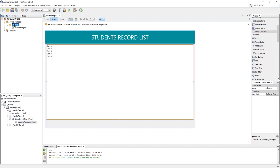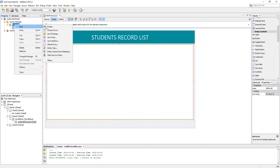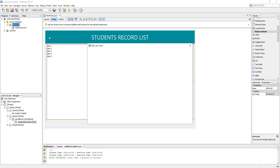Let's create a MySQL connection class in which we need to make a connection between Java and the MySQL database.